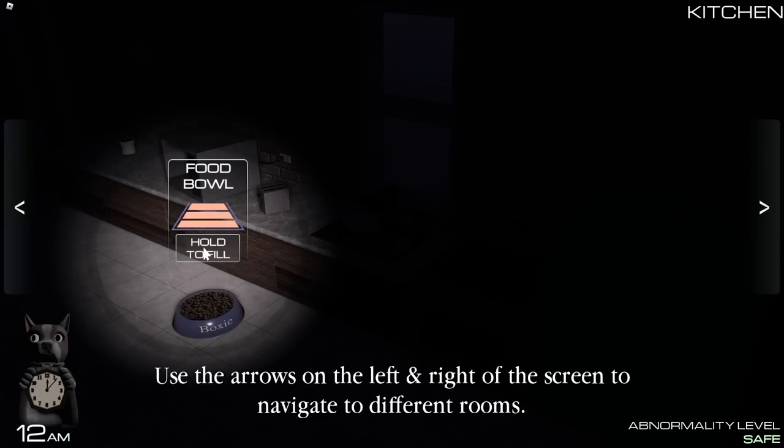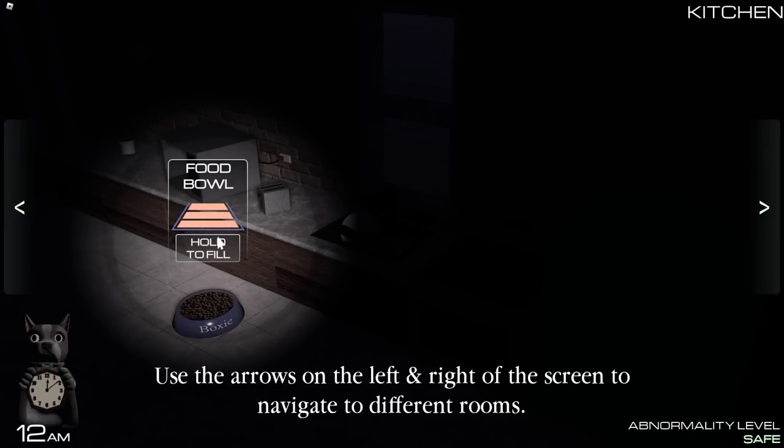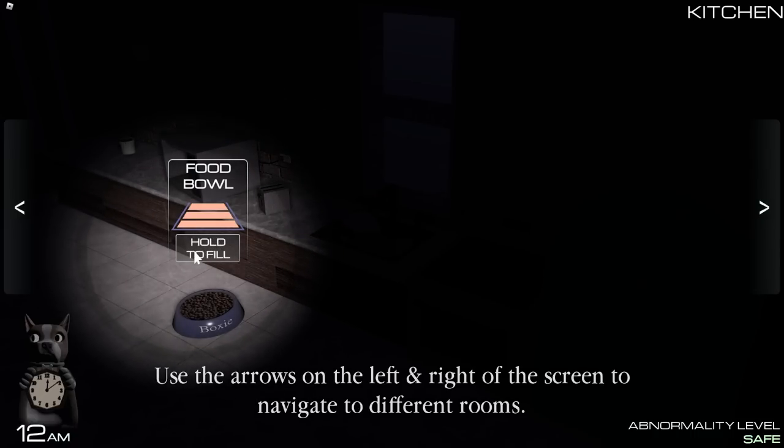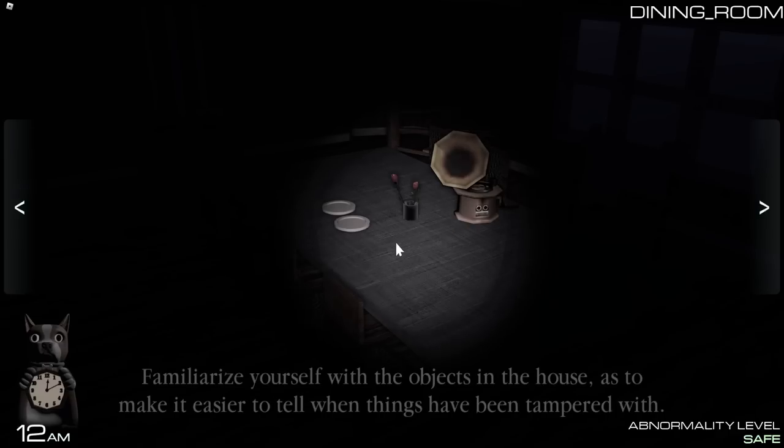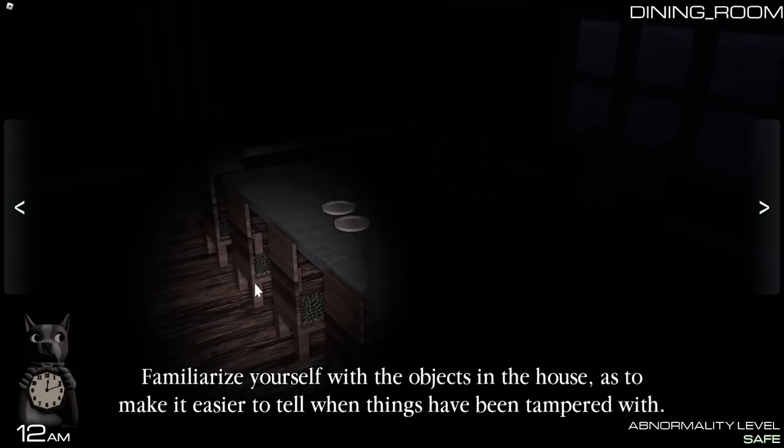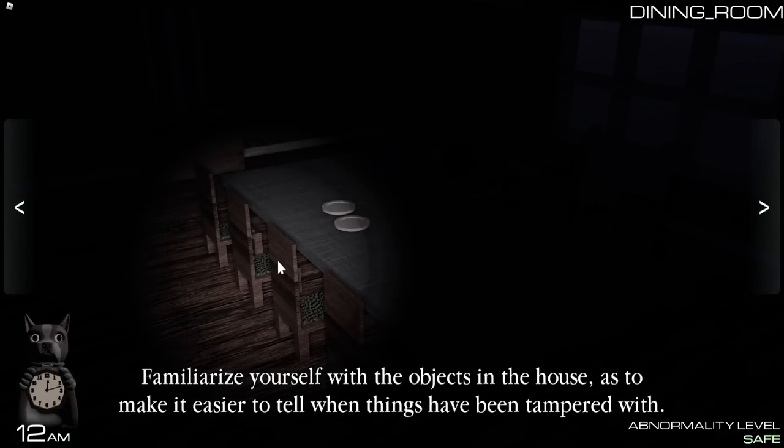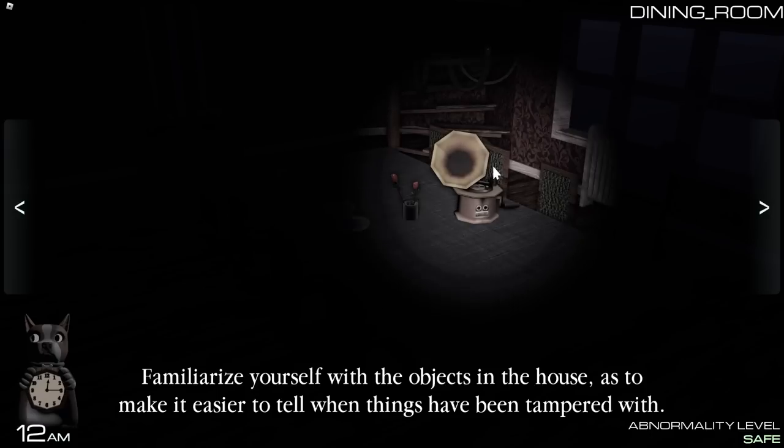Ooh, food bowl. Wait, okay, so instead of like the puppet, we've got the dog that we have to feed, okay. Like, you know, FNAF 2, you gotta keep the puppet's box wound up. Familiarize yourself with the objects in the house as to make it easier to tell when things have been tampered with. Okay,